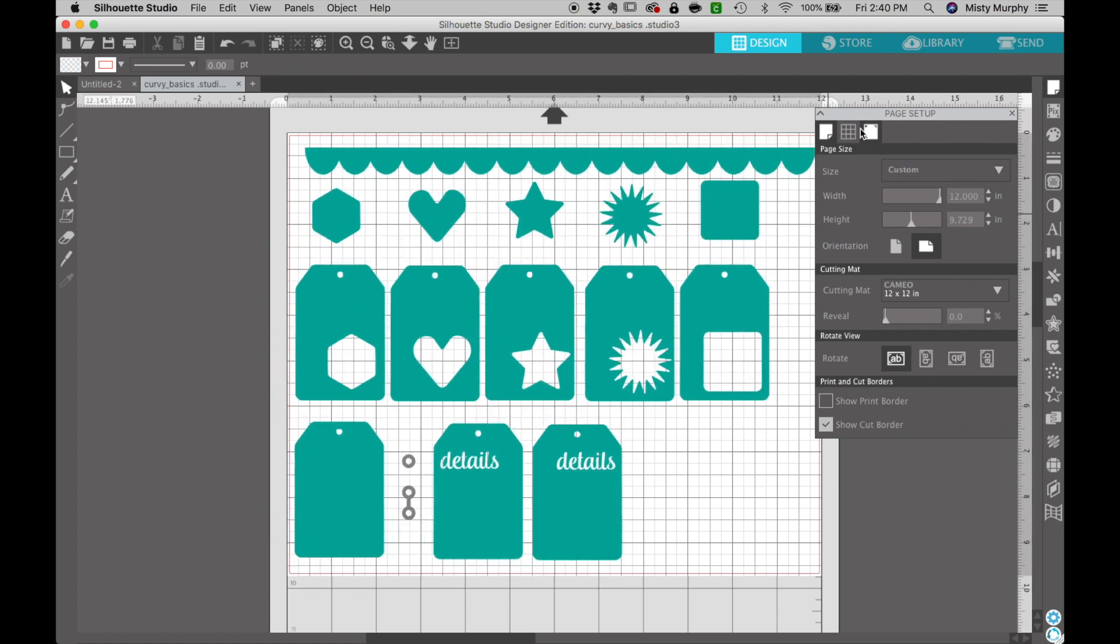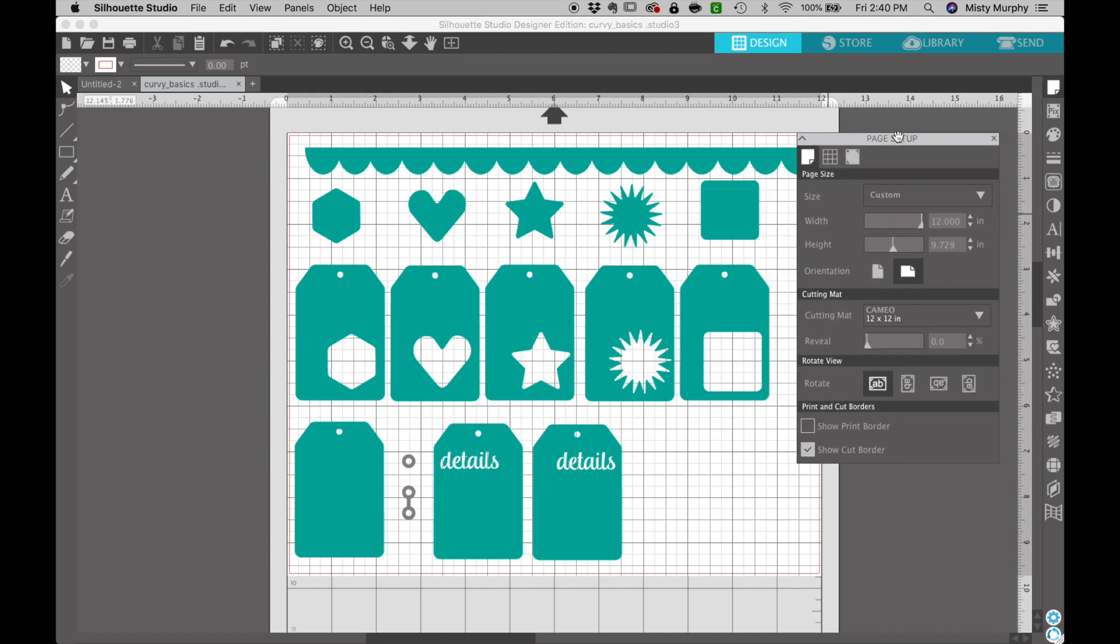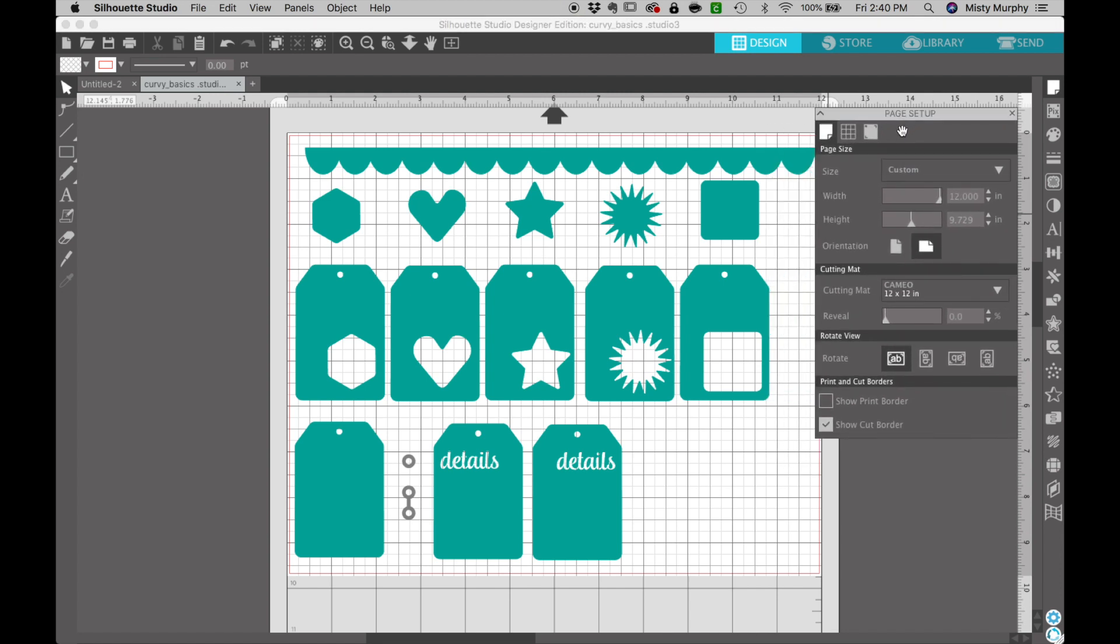When I open my software this window I see here is called the page setup window and that gives me options for when I'm ready to send it to my cutting machine. However we're not ready for that step yet.